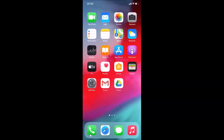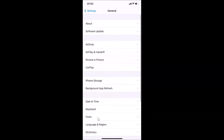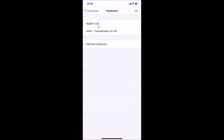Go back and open your Settings app. Tap on General, then tap on Keyboard, then Keyboards, and after that tap on Add New Keyboard.